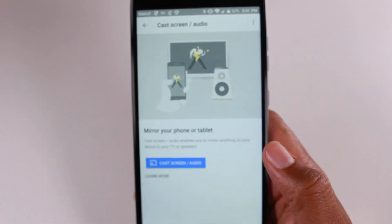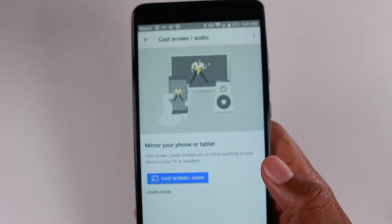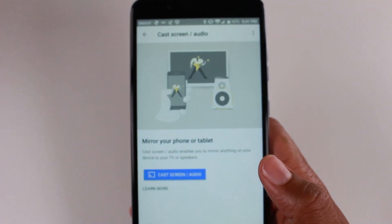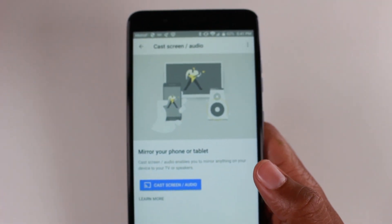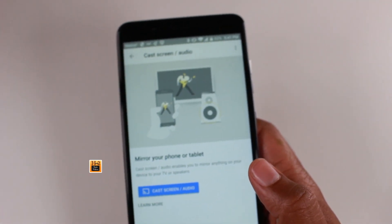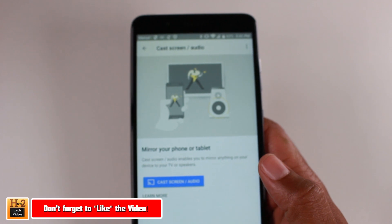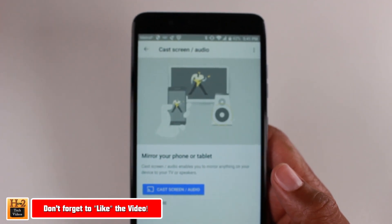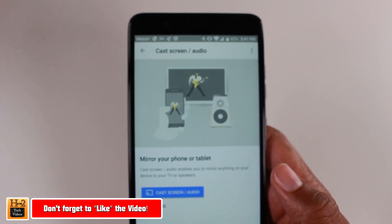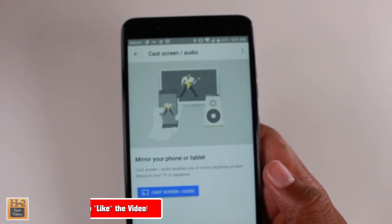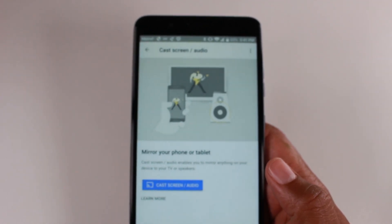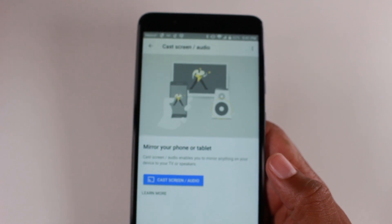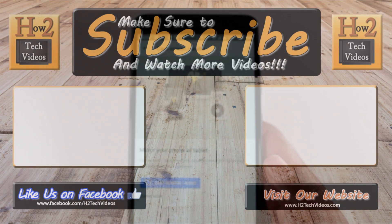But anyway, guys, this has been how to mirror your blade Z-Max to your TV using a Chromecast. I hope you guys did find this helpful. Make sure you like favorite and share if it was helpful. Make sure you also subscribe to H2 Tech videos and have a good one.